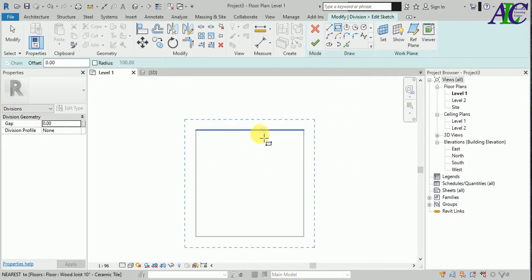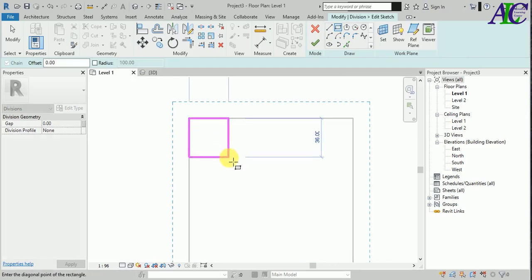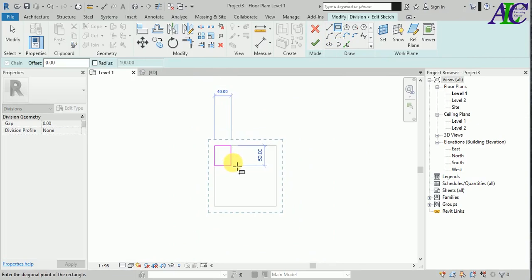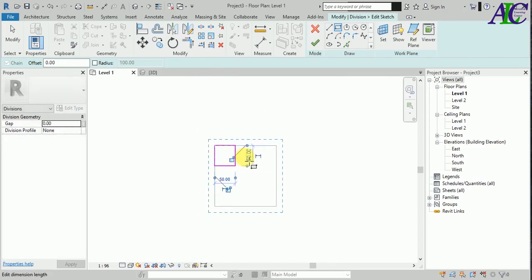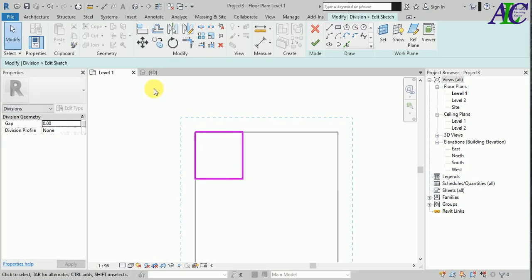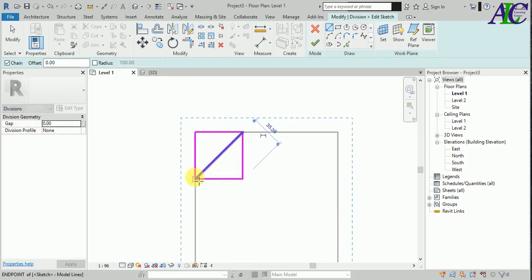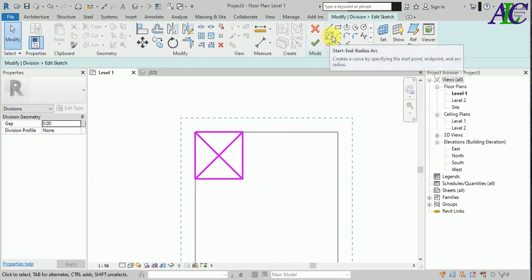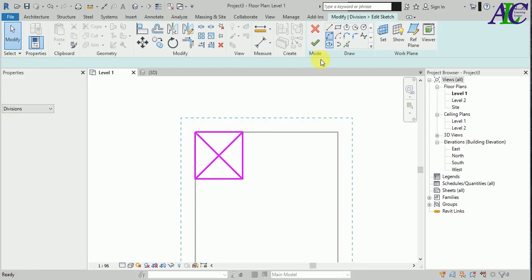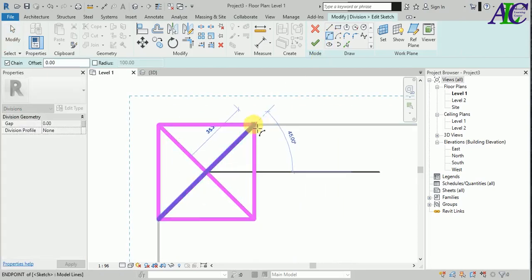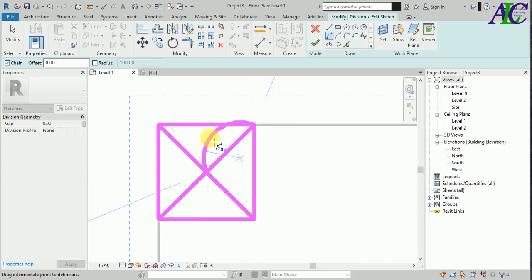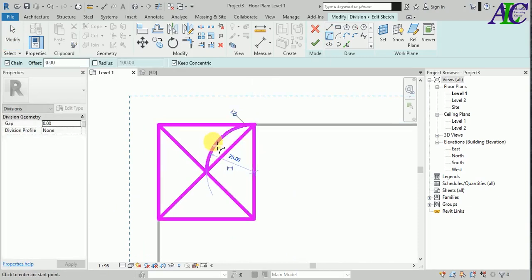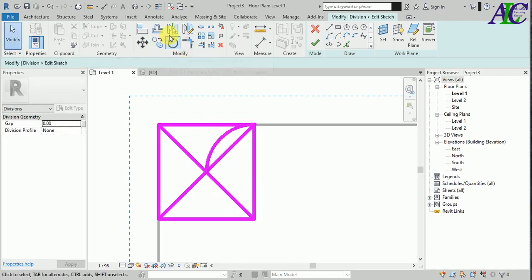In here I'm going to create my pattern. First I'm going to create a rectangle 50 by 50 and then find the center. I'm going to use an arc from here to here, maybe like this. Now narrow this.